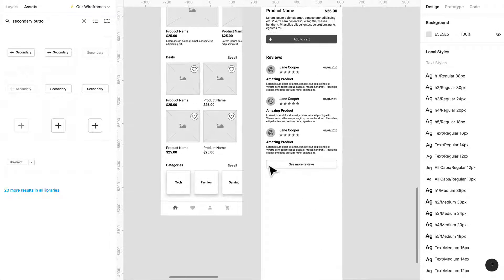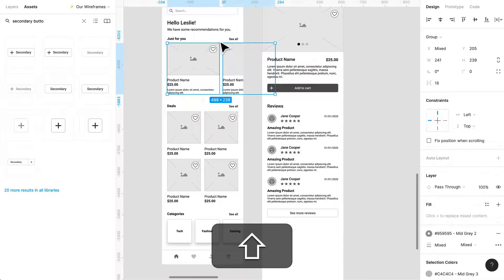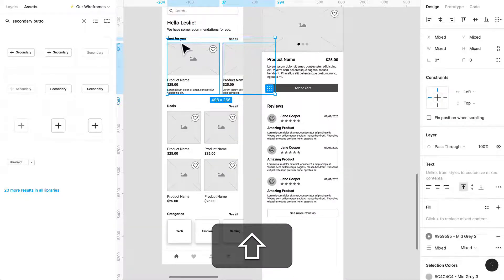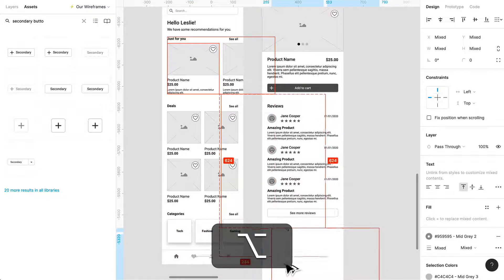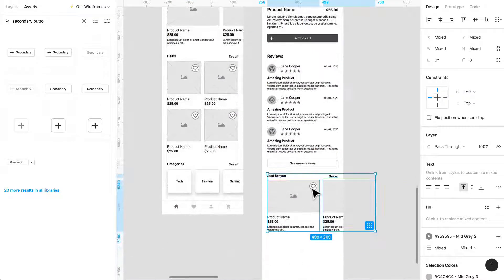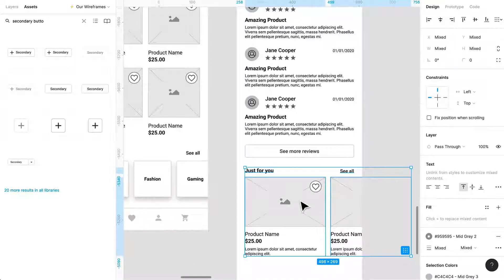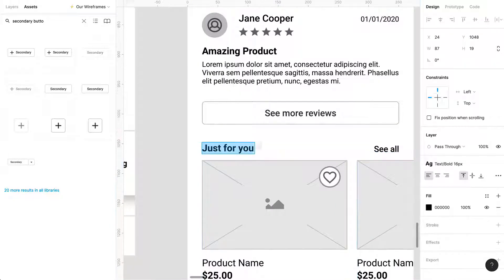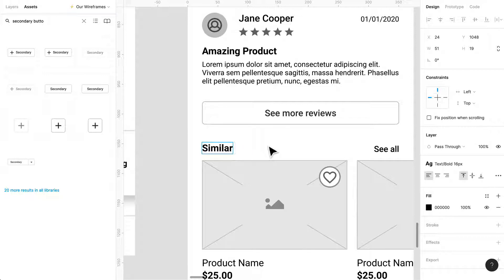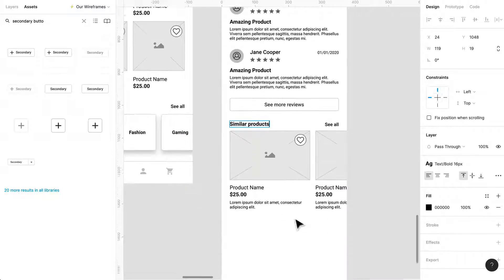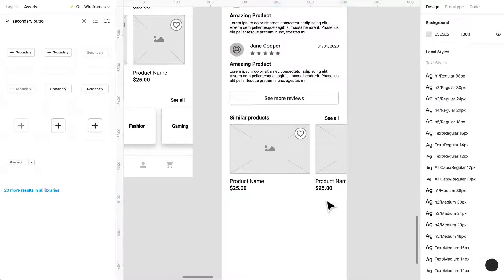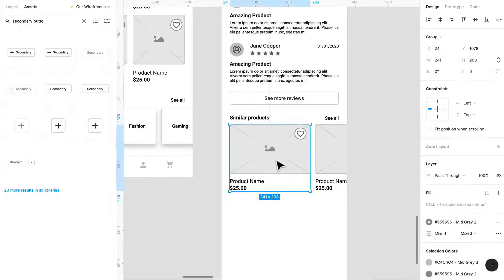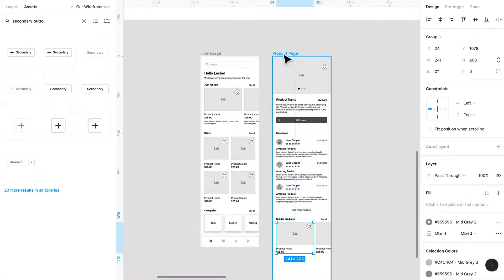So we already have like our product information, we have reviews, and I think maybe the last kind of bit would be to have, let's bring this. So like we created this before and we can just reuse it and call it like similar products. So if they don't like this product maybe they'll find another one that they do like.